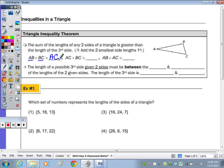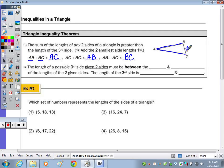If I add the length AC plus the length BC, that must be greater than the length AB, which is the third side. And in the last example, the length of AB plus AC must be greater than the length of BC. So when I add AB and AC together, those two numbers must be greater than the third side. If you know two sides, the length of the possible third side must be between the sum and the difference of the two given sides.